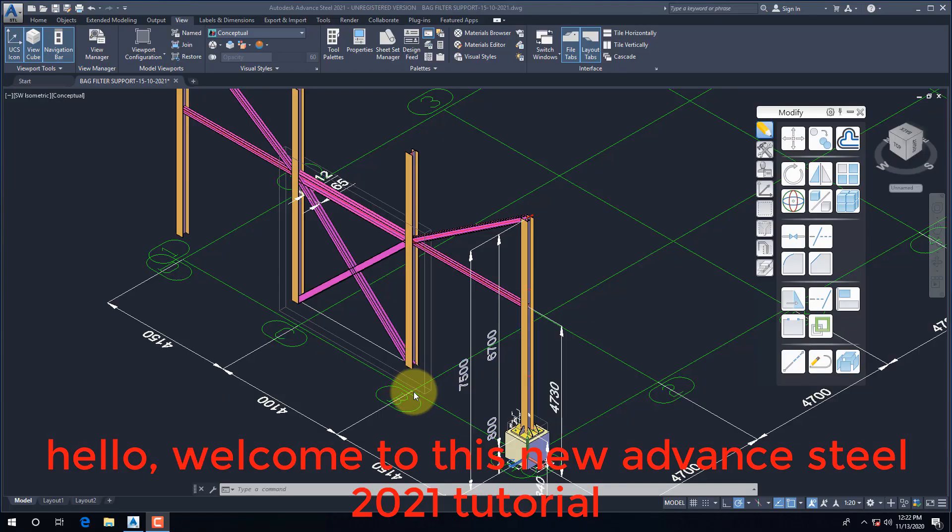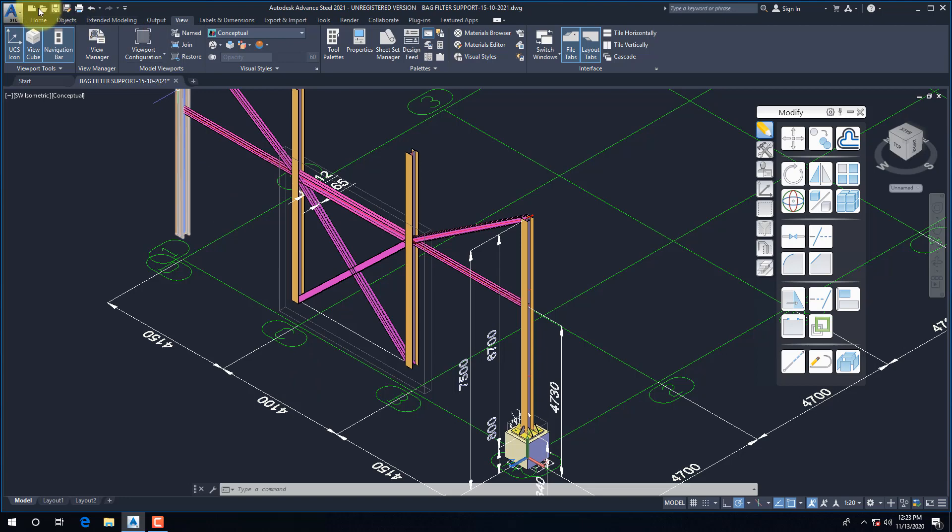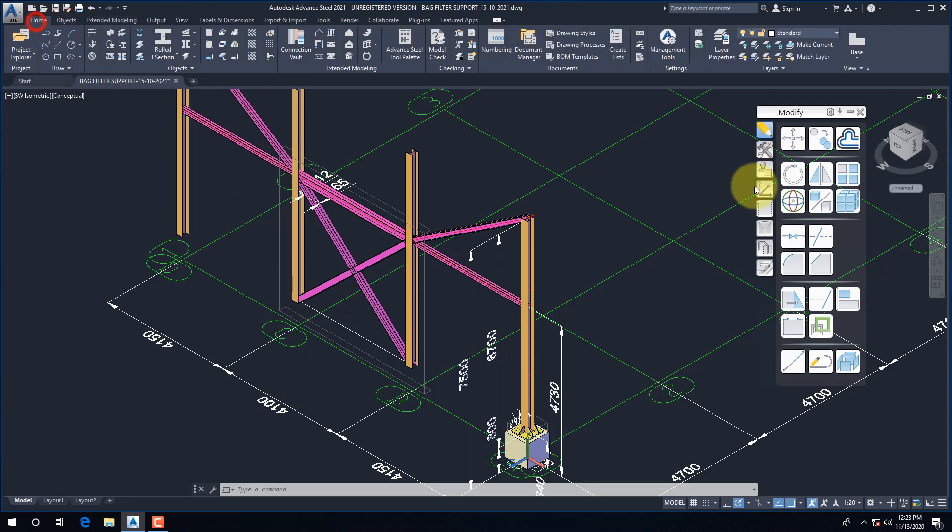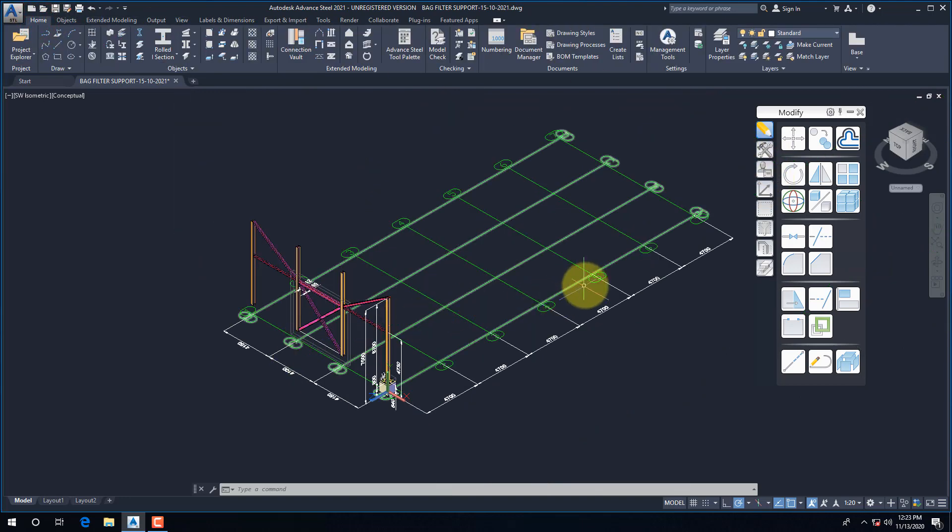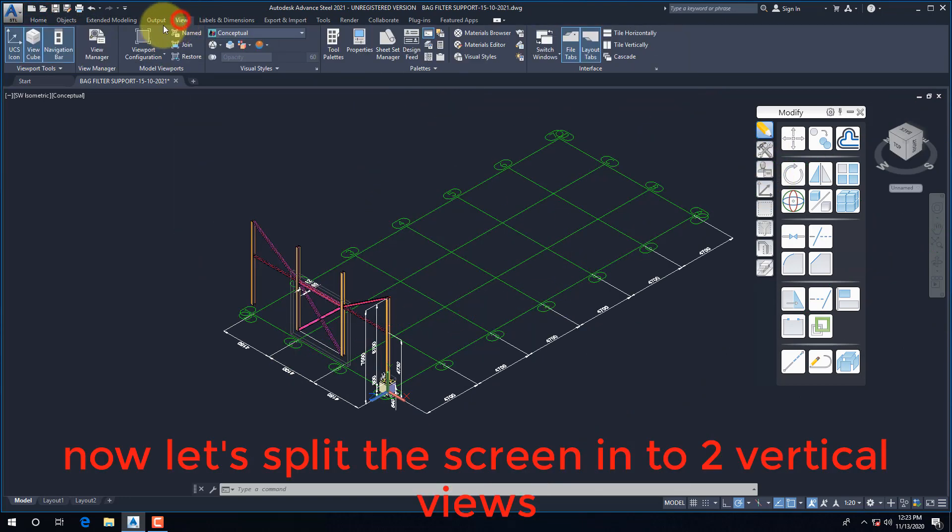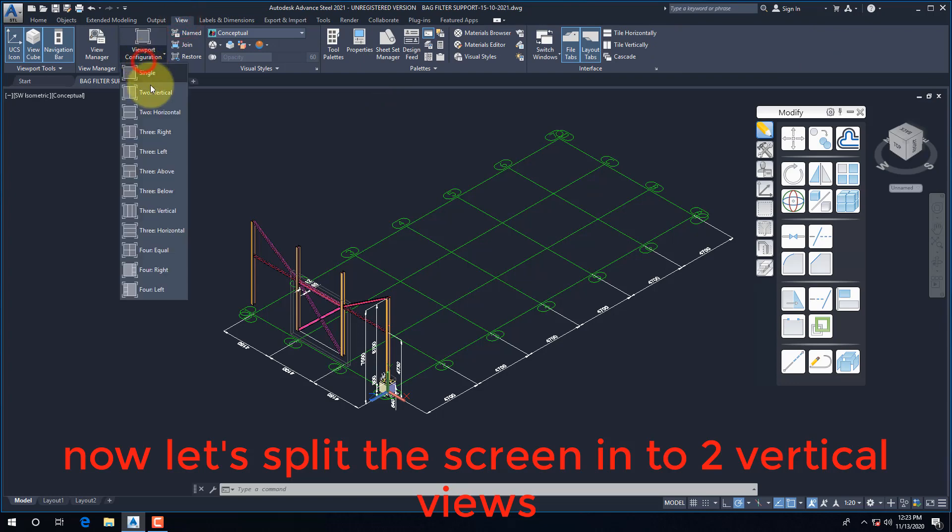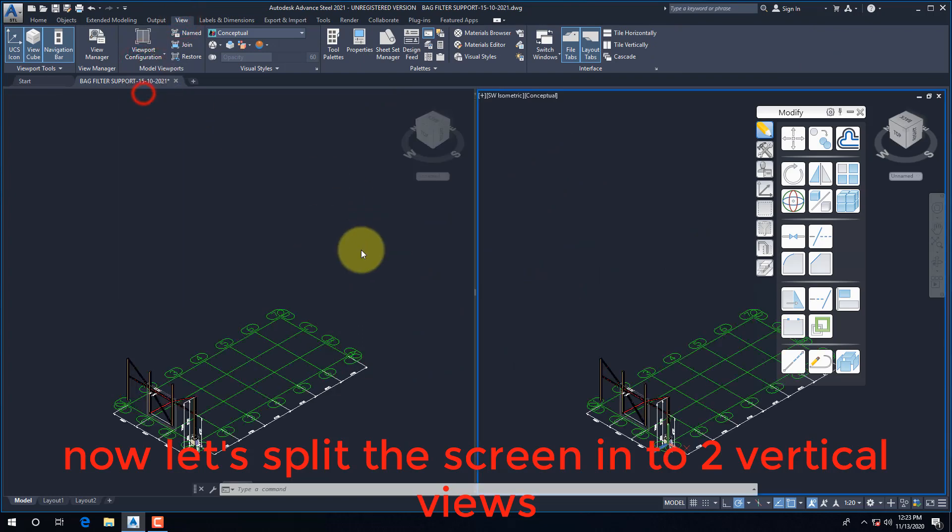Hello. Welcome to this new Advanced Steel 2021 tutorial. Now let's split the screen into two vertical views.